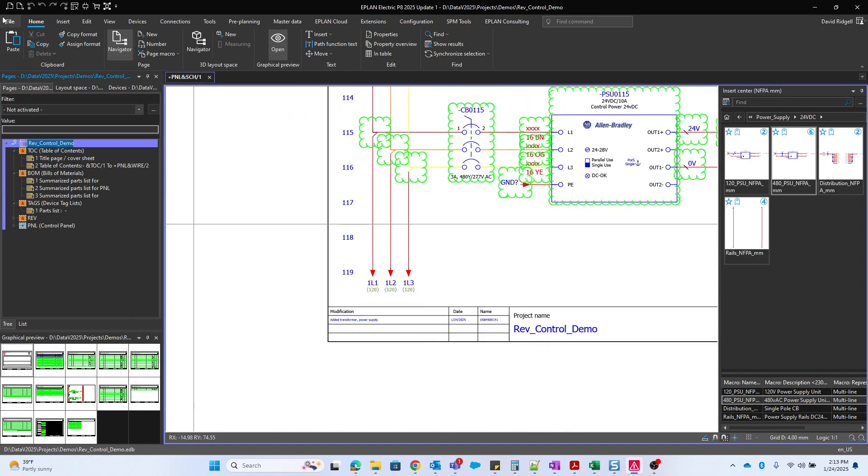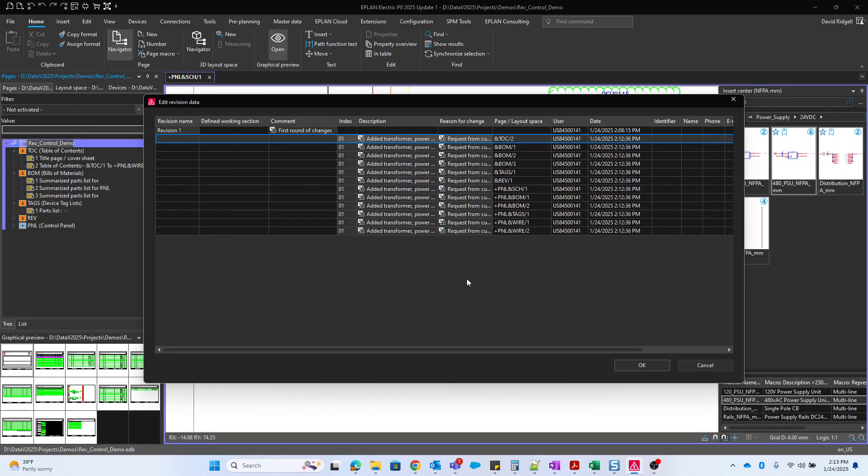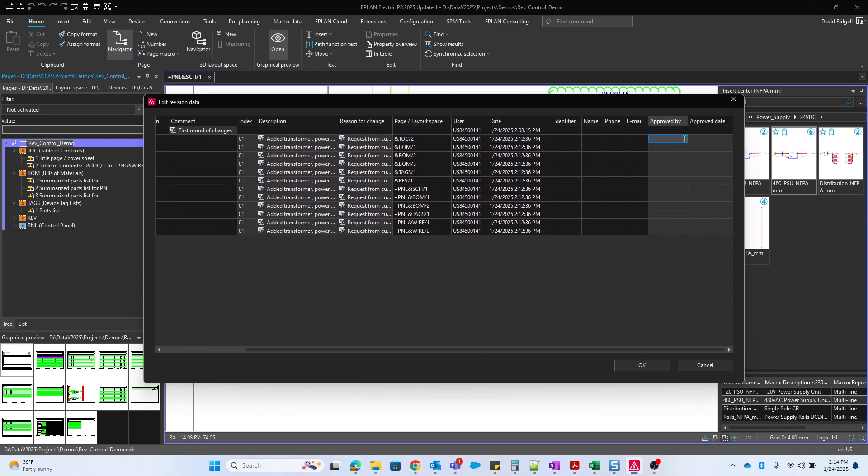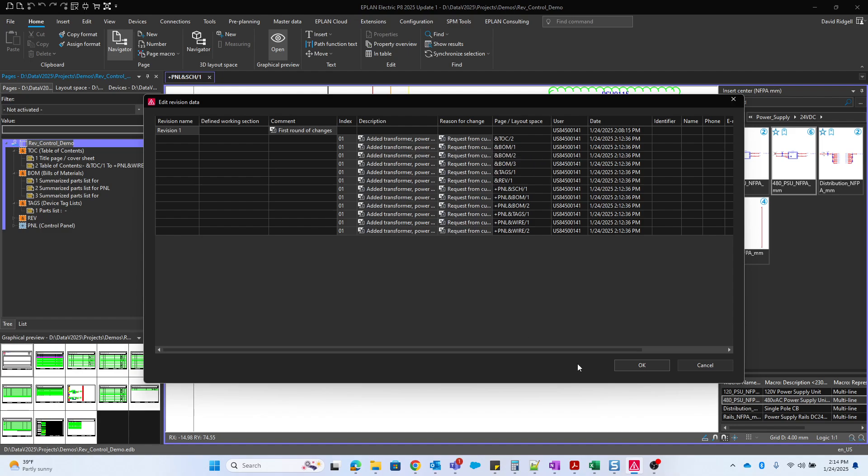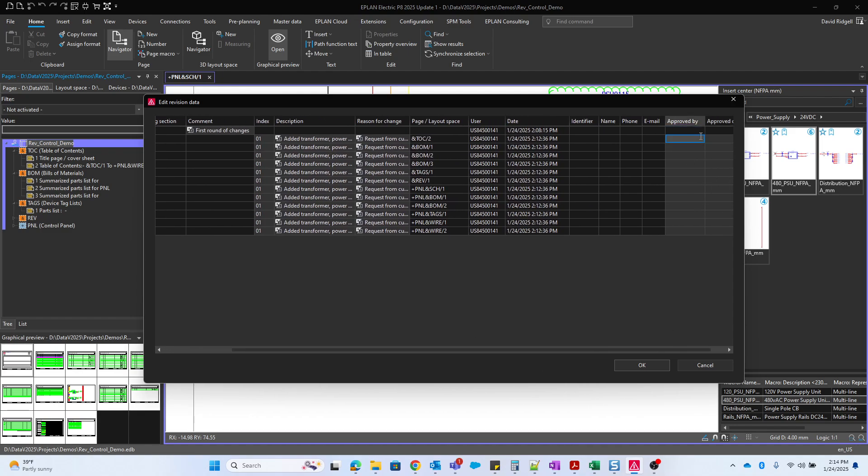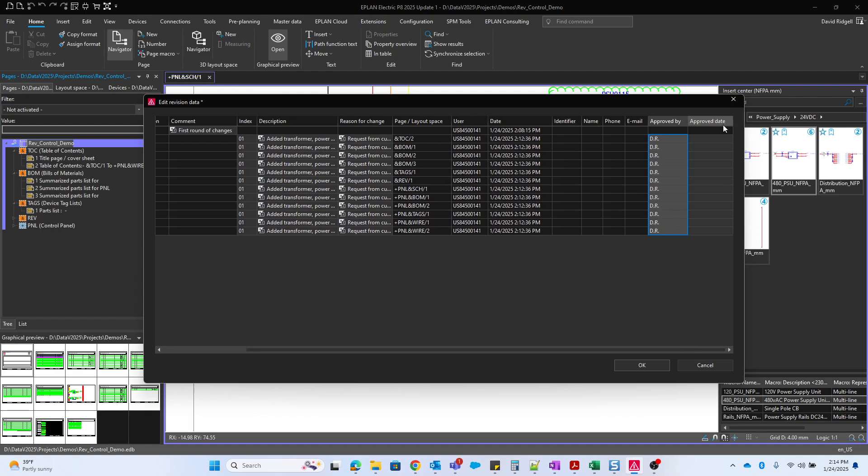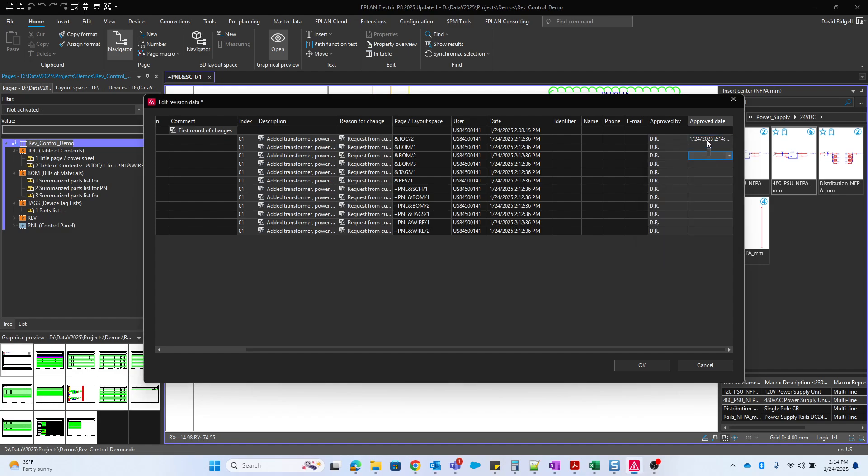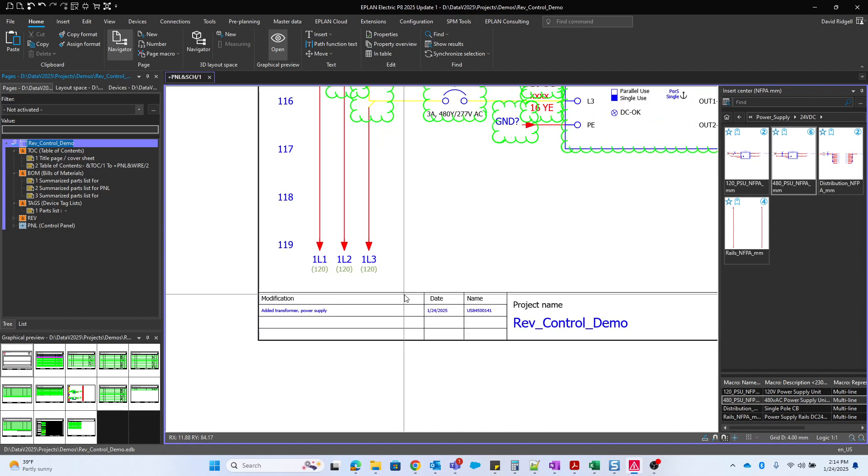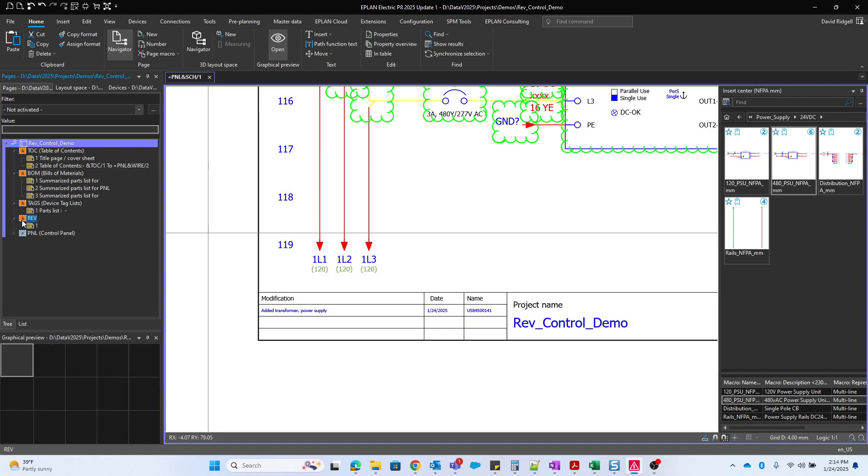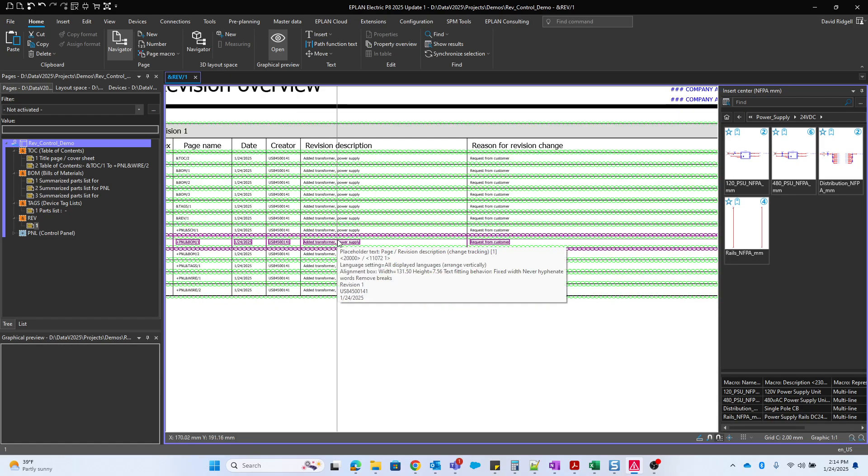And then we can go back to revision control and edit revision data. This will allow us to extend the data if we wanted to add these other two items, approved by and approved date. Here we have the complete revision history. So I can say this was approved by me, put my initials and I'll just copy that cell, highlight the rest and paste, and we can add the date and do the same thing, copy and paste. So obviously that's a lot of data in the revision history. We don't really have room to put the extensive data in the plot frame here. So that's what the revision overview is for.